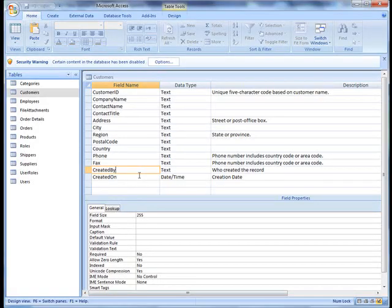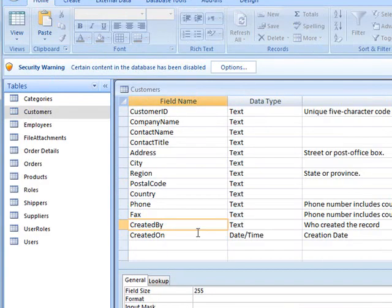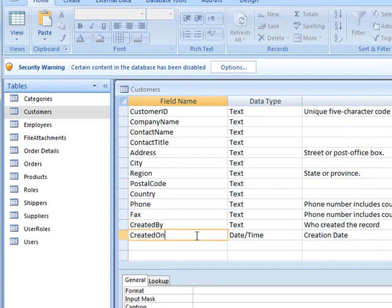Our goal in this video is to add two fields to our add customer page. One field will hold the value of who created the record and the other field will store the date and time. So let's get started.